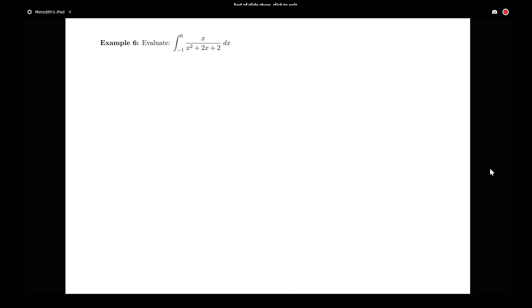In this example, we're going to see a combination of techniques: completing the square, splitting up a fraction into multiple pieces, and using substitution and integration rules. This is a nice cumulative problem. I encourage you to pause the video, take the initial step of completing the square, and try integrating on your own. Then come back and see if your solution agrees with what I'm going to write out here.